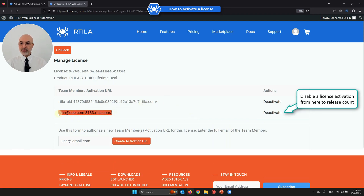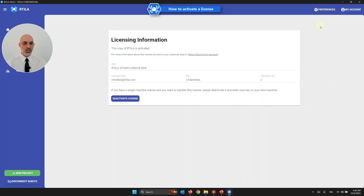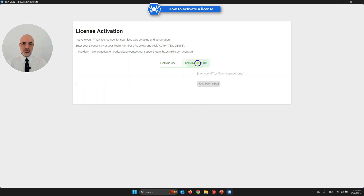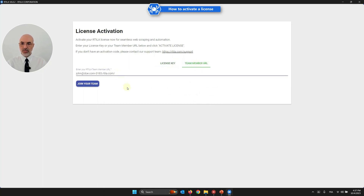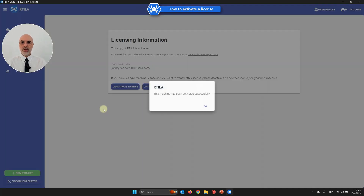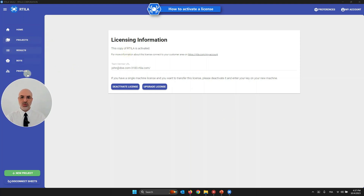It generates what we call an activation URL key. Copy it, go back to Artila, disengage from the current license, and deactivate. When you give this URL to a team member, they go to Team Member activation, enter the team activation URL, and they can join your team from a licensing perspective without paying. They get an activated copy of Artila and can do the work you want them to do with you.